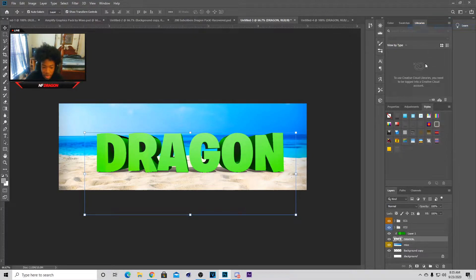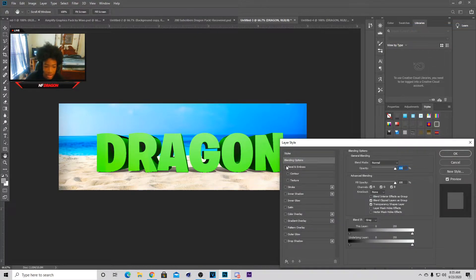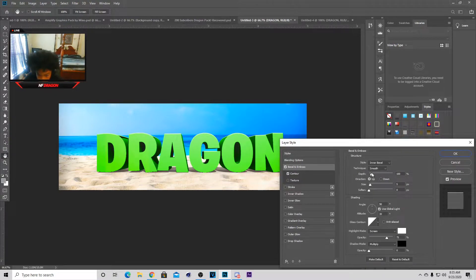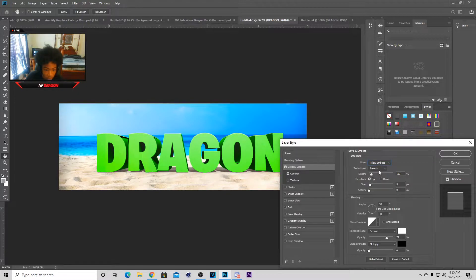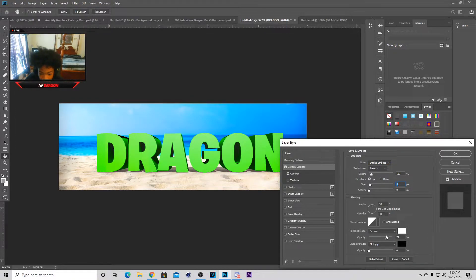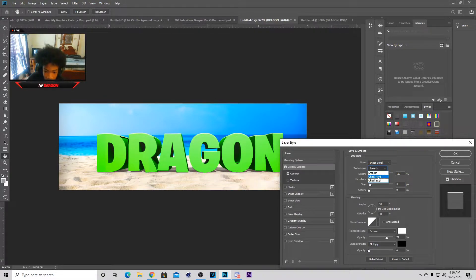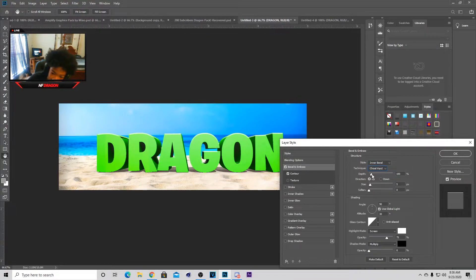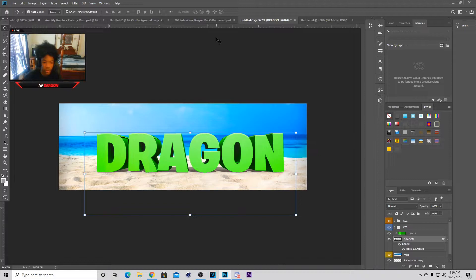Now that we have this, go to Blending Options for the text and select Bevel and Emboss. With this, your Depth should be on 100, Technique should be Smooth, and Bevel should be set. You can test this stuff out — change it up a little bit because when you practice with it you figure out more. I'm gonna go with Inner Bevel — hard looks good — so it looks like something coming up from the top. Just mess with it until you feel comfortable.